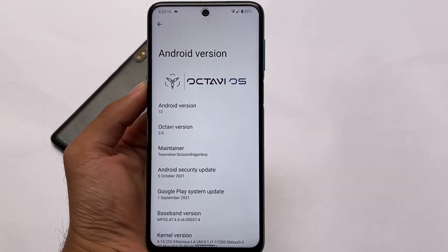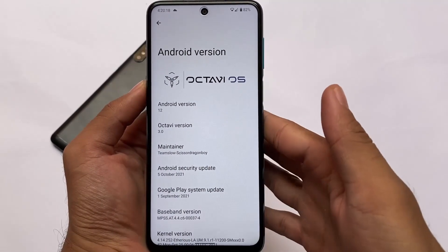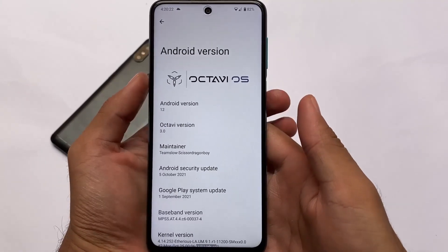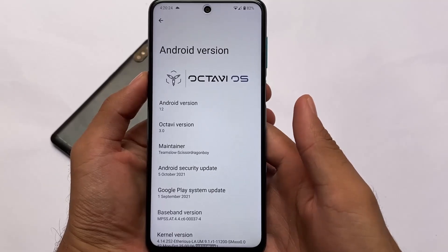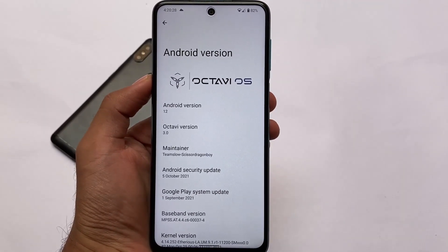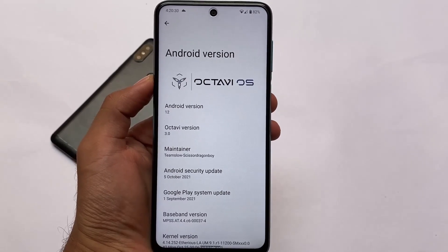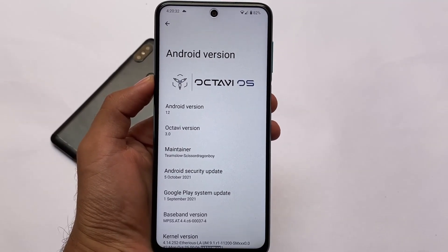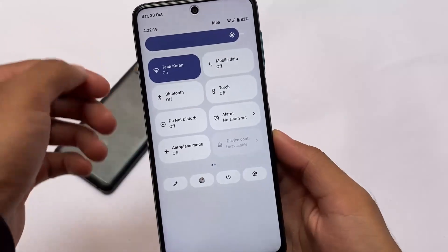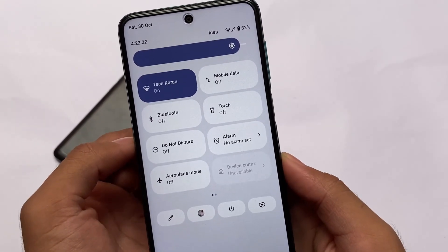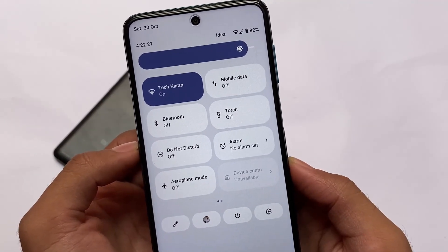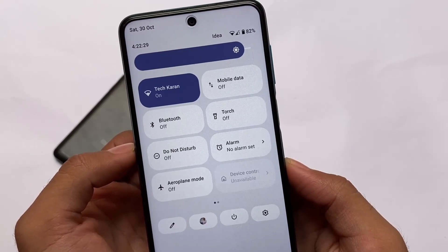After a long time, we have Octavi OS version 3.0 unofficially available for the mini tool devices. It's not an official build, but it's an unofficial build you can install on your device. If you want to install Android 12 based Octavi OS right now — it's available for Redmi Note 9S, Pro, Pro Max, and POCO M2 Pro.